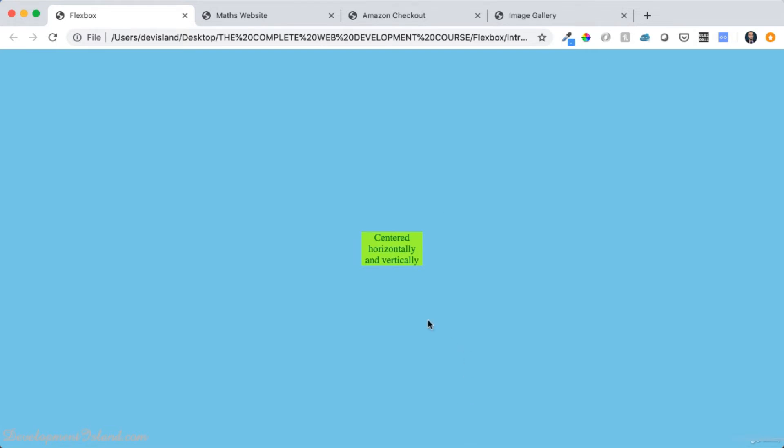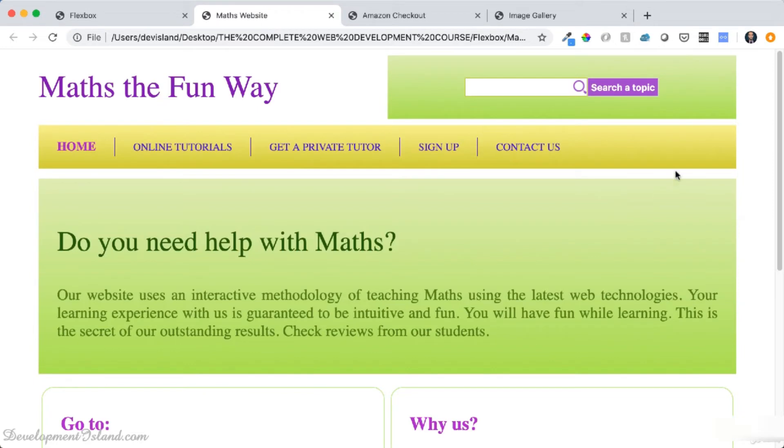So this is one of the common problems that can be solved using Flexbox by writing a single line of code. So for example, in this website, you can center this input and this search button perfectly both horizontally and vertically inside this green box.